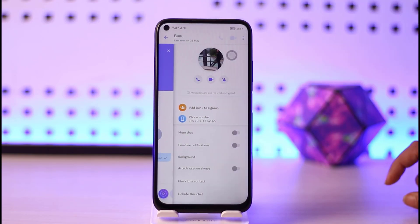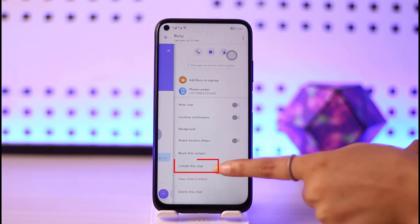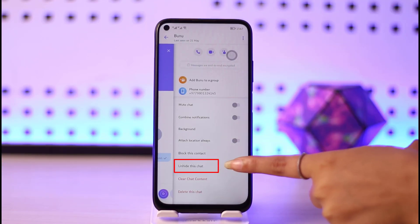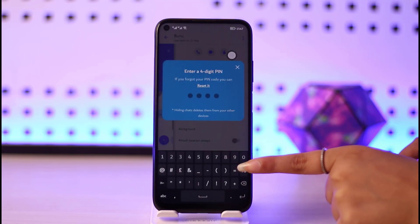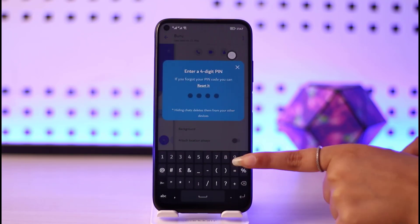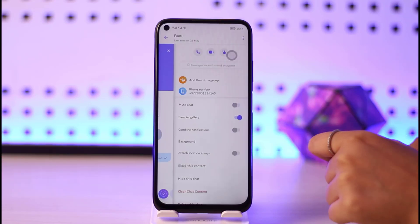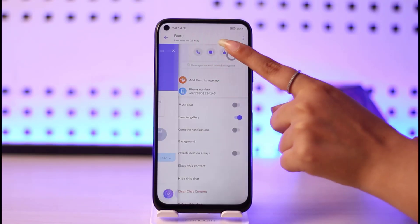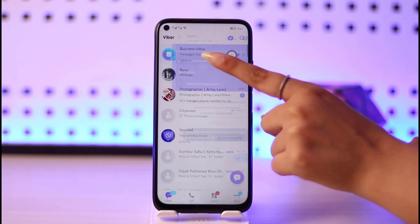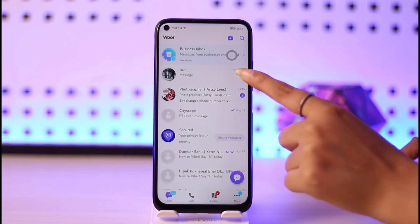I can tap on that person's name, then tap on their name again and scroll down. There I can see 'Unhide This Chat' instead of 'Hide This Chat.' Tap on it, enter your code, and the chat will be unhidden — now showing 'Hide This Chat' again instead.